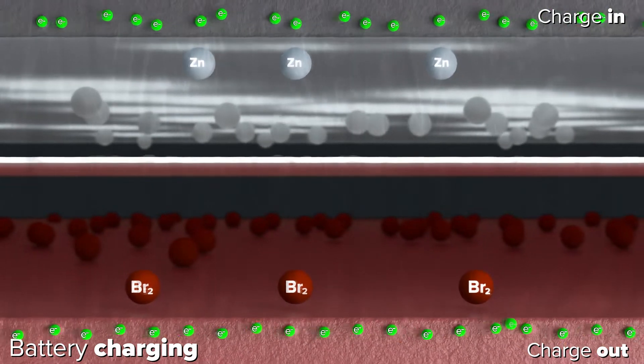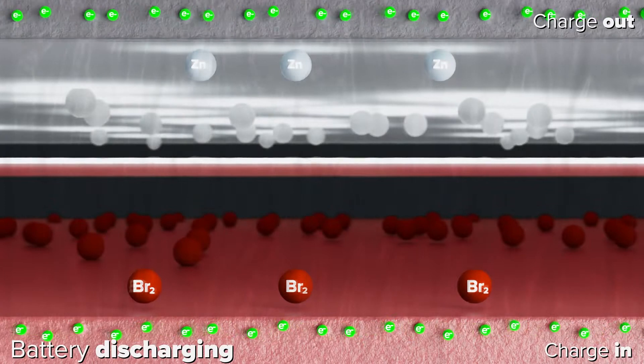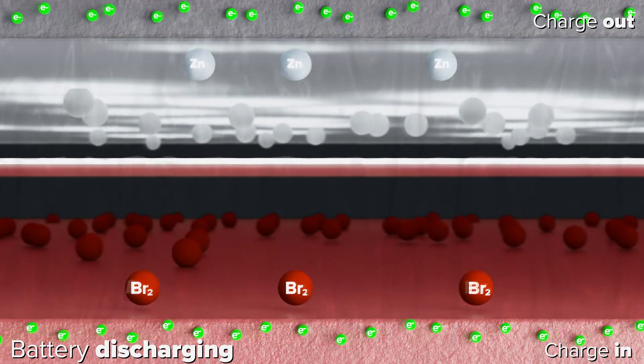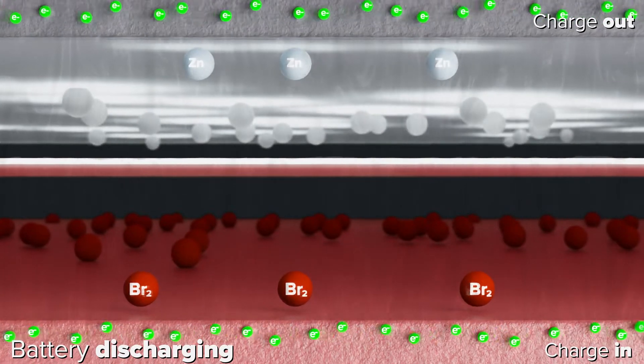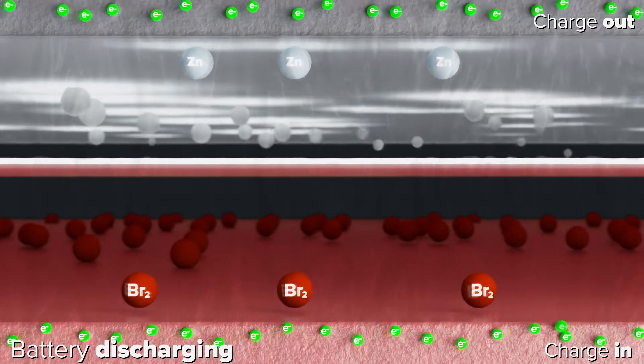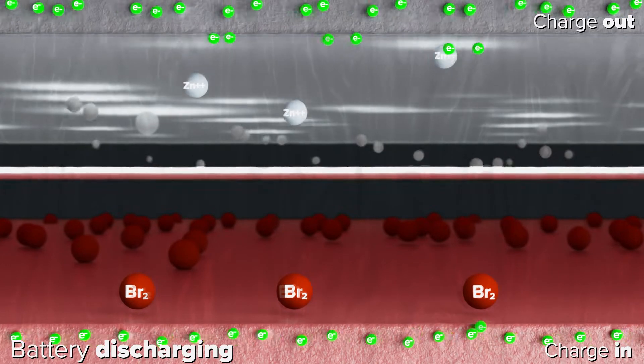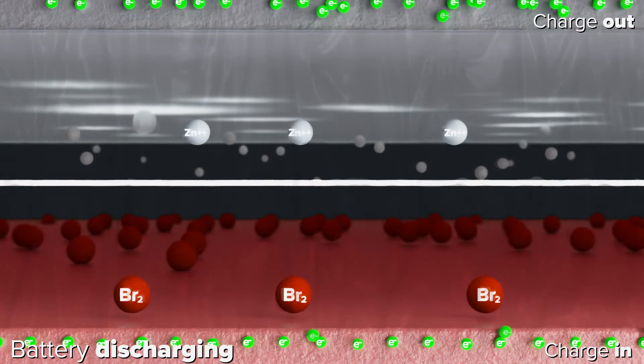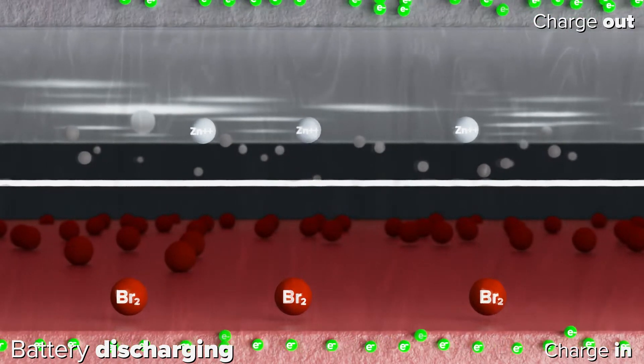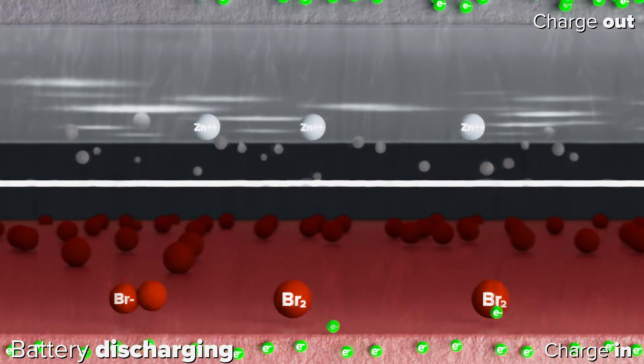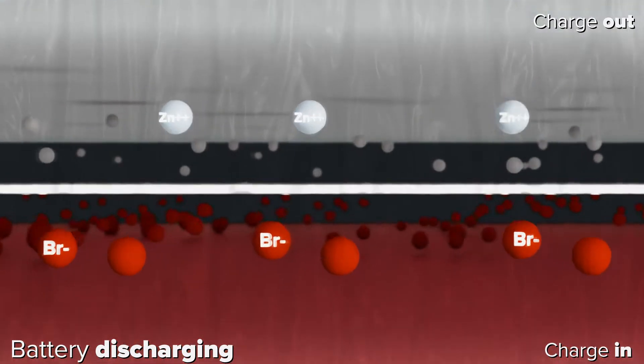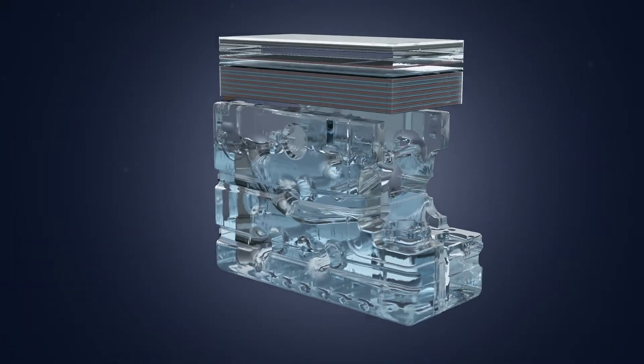The reaction is reversed during discharge as the zinc and bromine return to their original states with metallic zinc dissolving into zinc ions in one half cell and complex bromine becoming bromide in the other half cell. In the process, electrons are released to provide an electrical current.